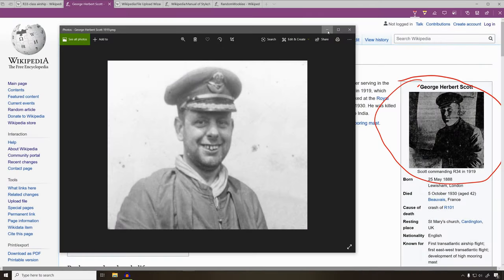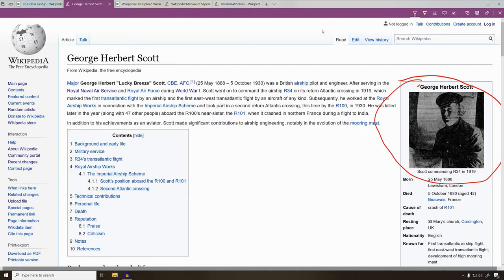Let's go ahead and see how to add this picture into this info box. Now before you can add a picture to an info box, first you have to upload that picture to Wikimedia Commons.